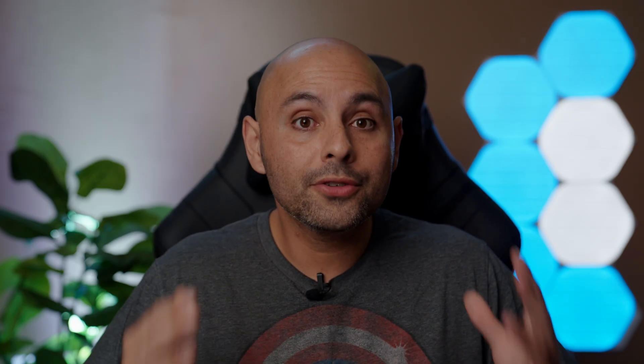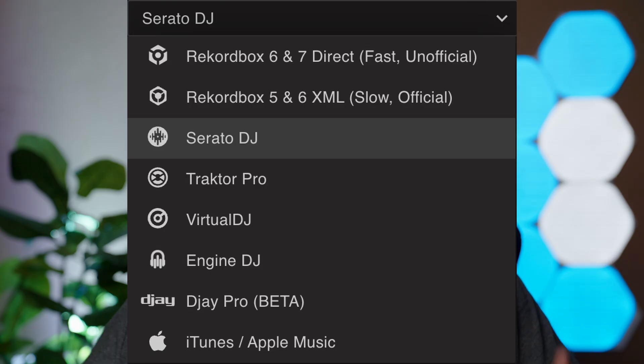Next is the Sync tab, which we already touched on, but we only covered half its functionality. Once you have your library set up the way you want it, you can sync it back to your DJ program — or sync to a completely different DJ program. For example, I'm converting to DJ Pro and needed my Serato library in it. All I had to do was import my Serato library to Lexicon and export it to DJ Pro. You can convert to every major DJ software.